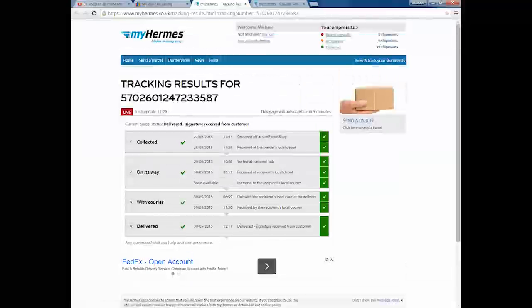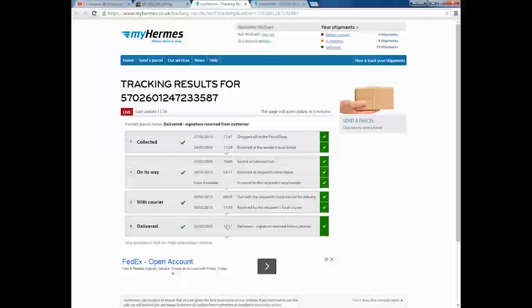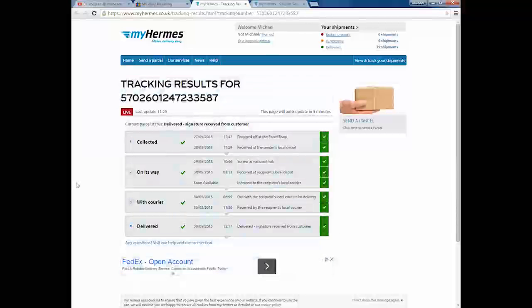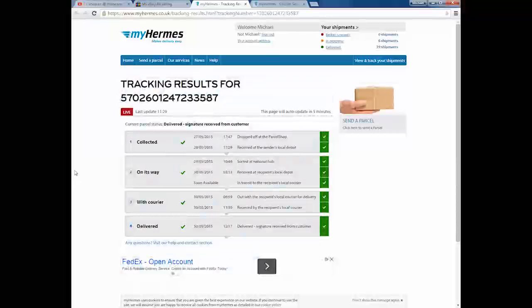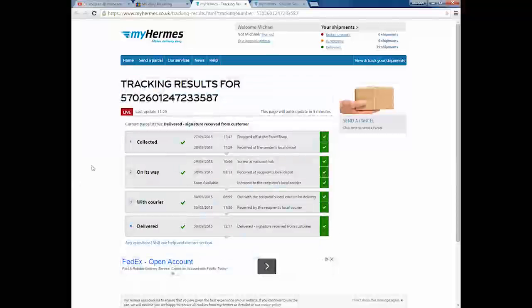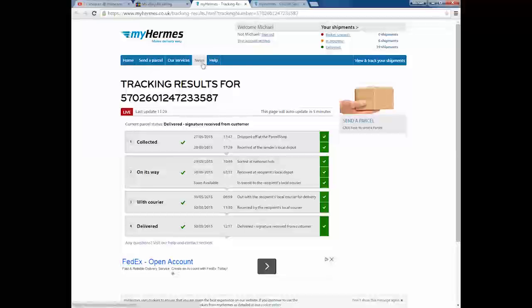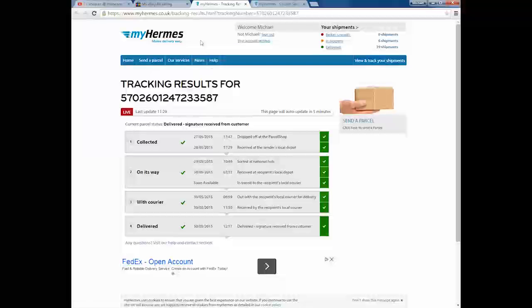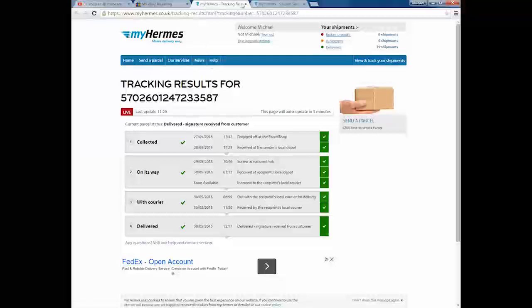It literally tells you when it's been dropped off at the parcel shop, when it's sorted at the national hub, all the way down to when the buyer received it basically. You don't get the signature for free, that's an extra pound. But I never bother with that. To me, all of that there is proof enough to eBay and PayPal that I sent the item and that they received it. It helps me with appealing any defects for the item not delivered.